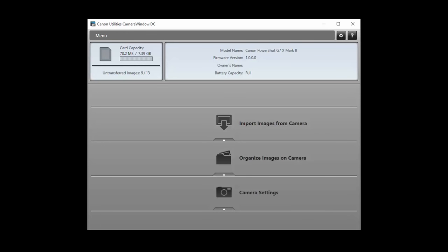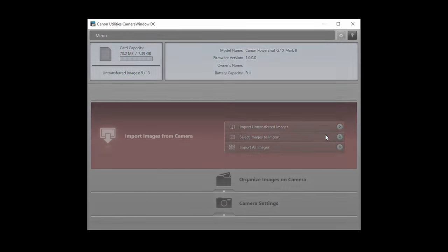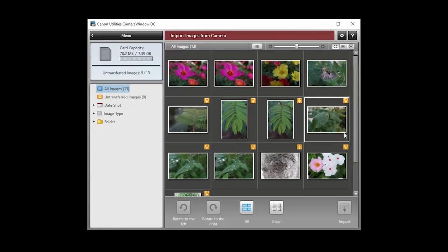To send images from your camera to your computer, click Import Images from Camera. Click Select Images to Import. When this screen appears, select your images.